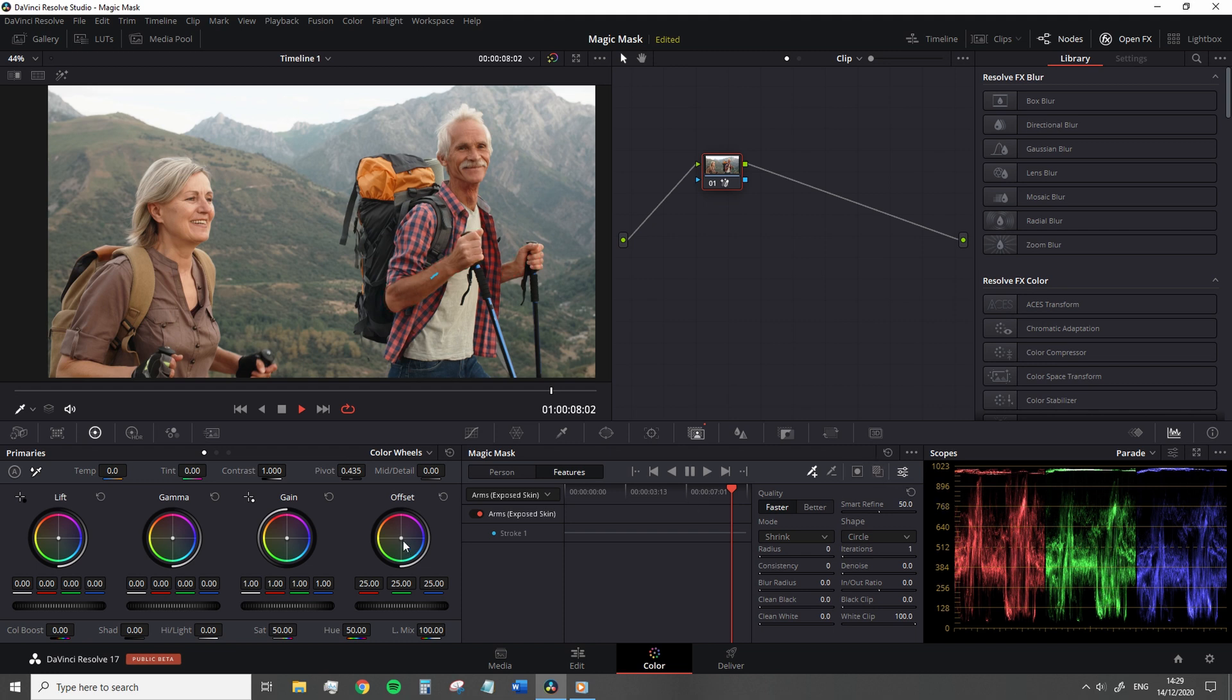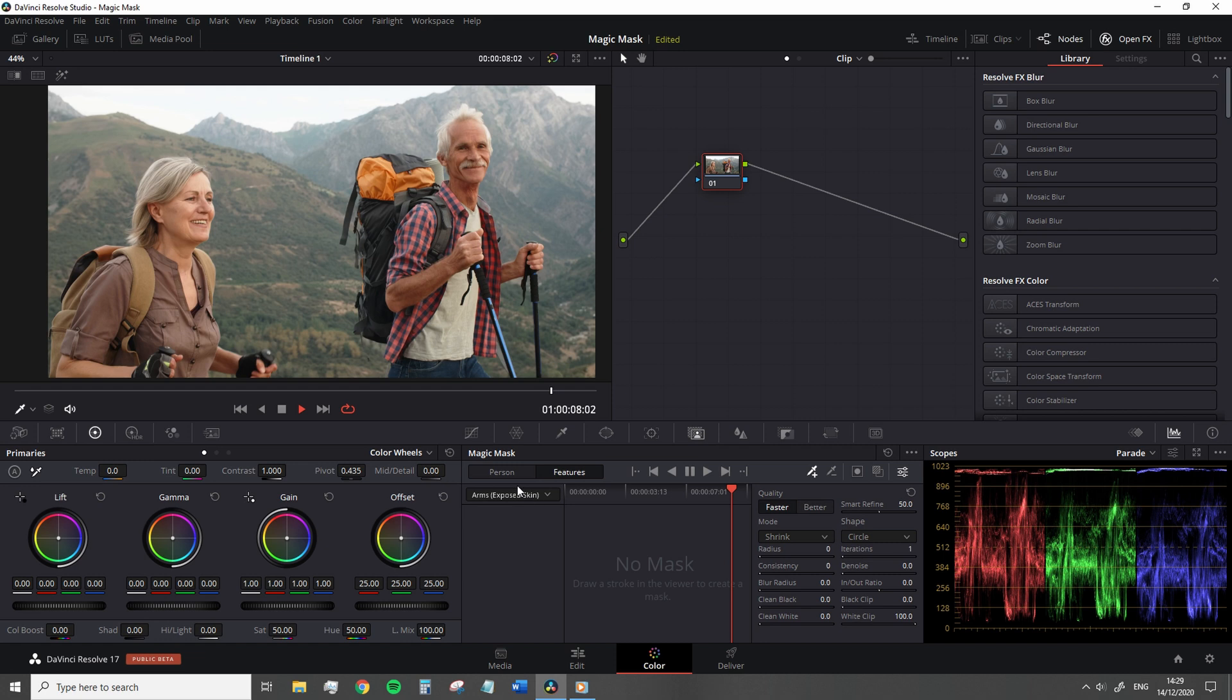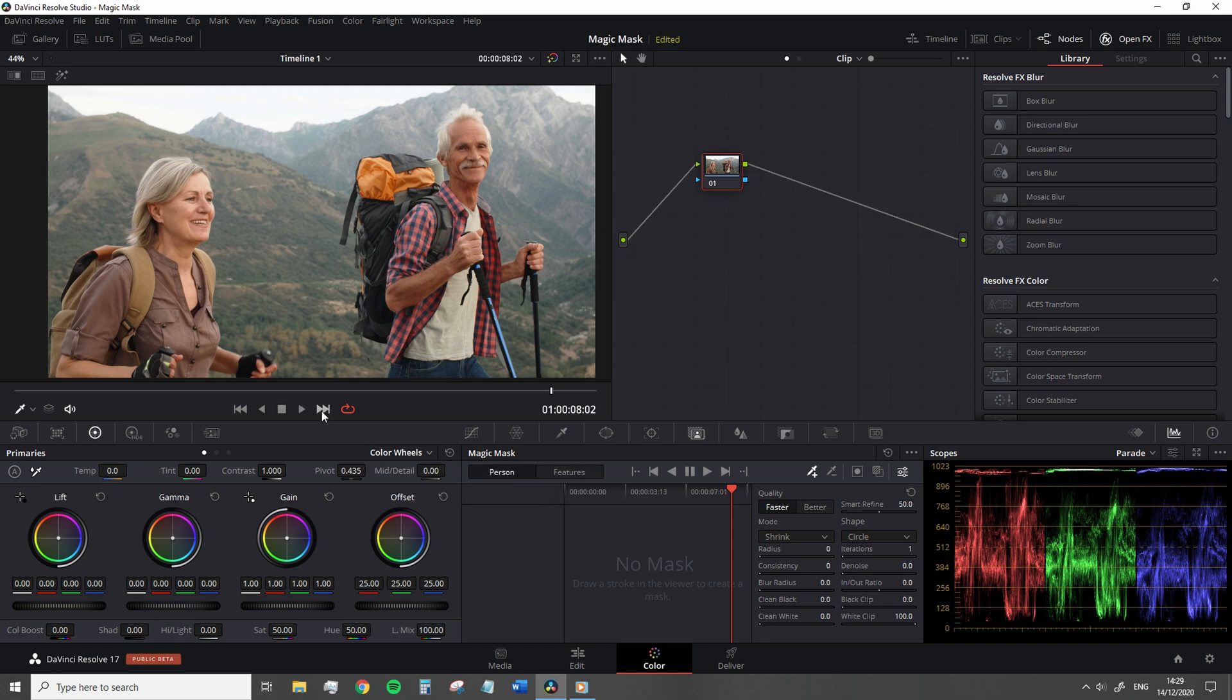So a slight difference already between using, say, the HSL Qualifier to isolate the color of a car. So let's have a look at how you would use this tool.